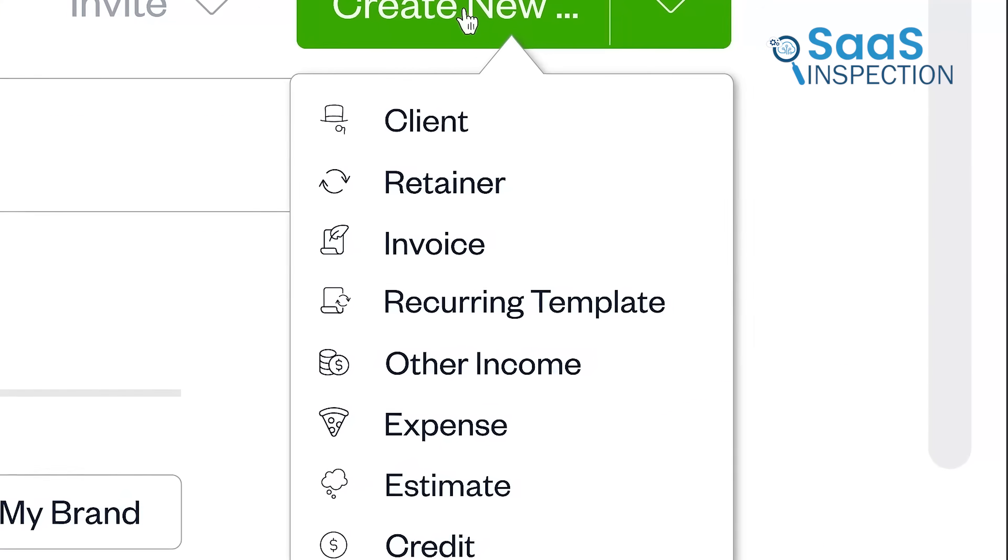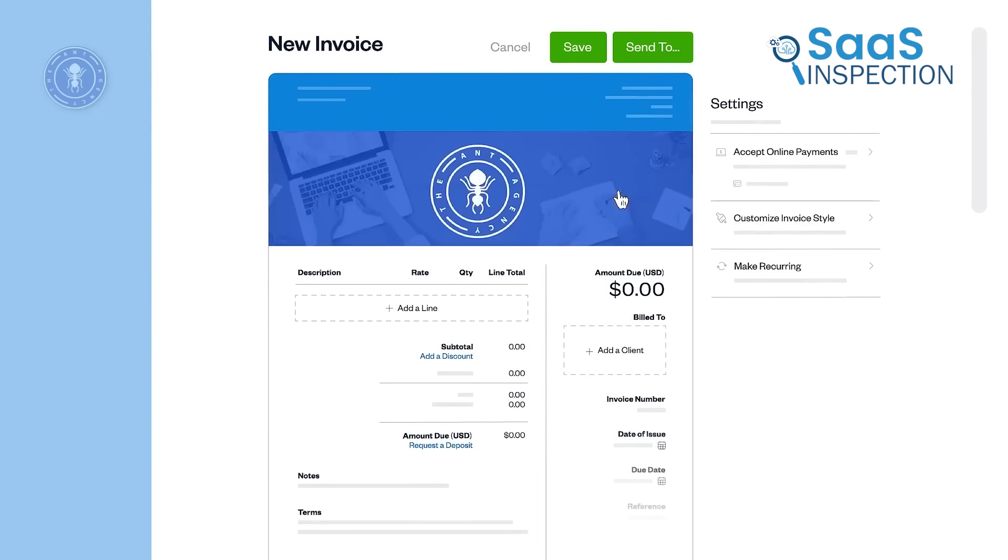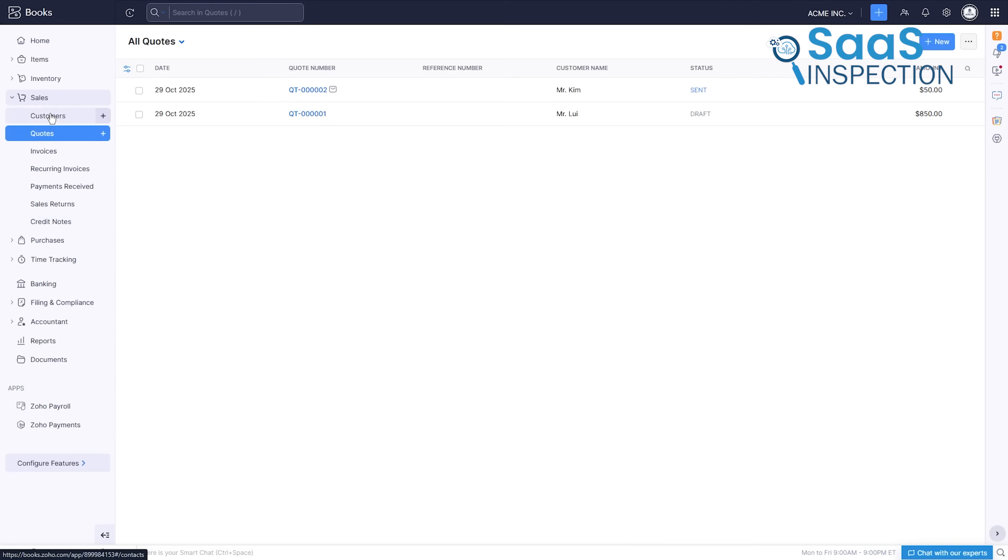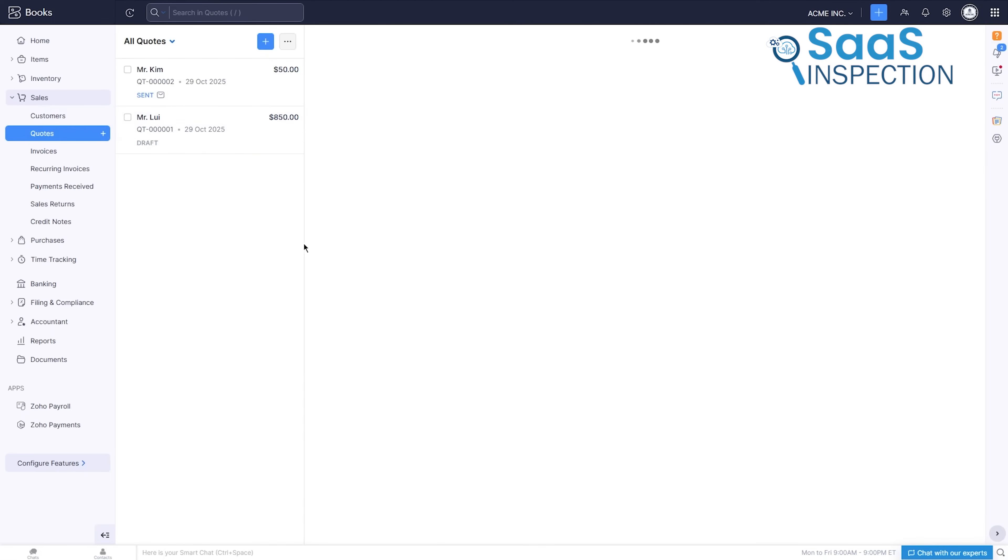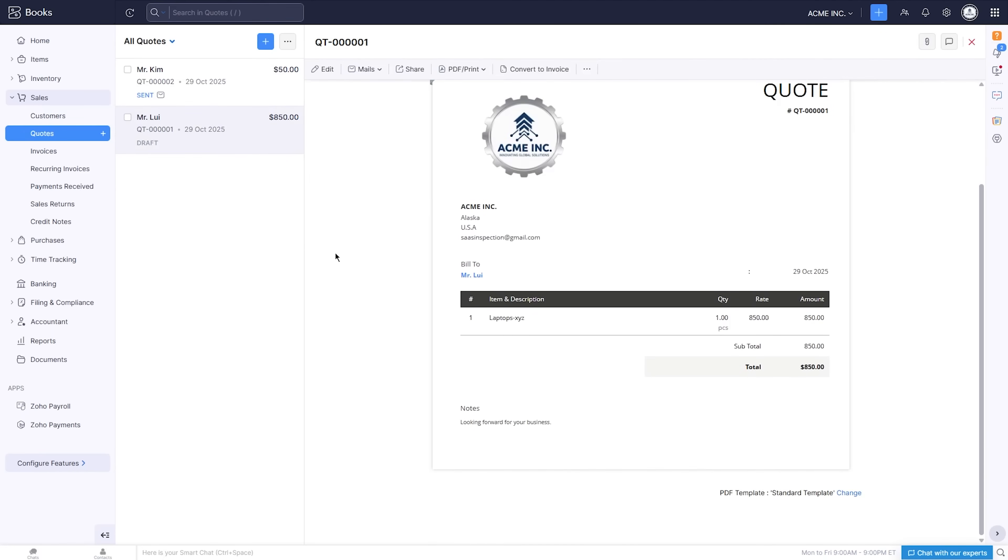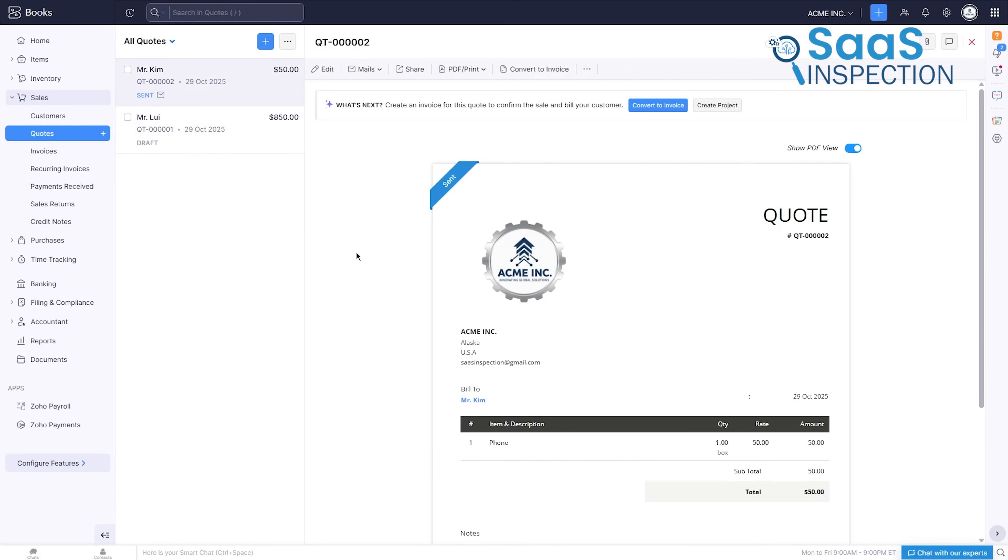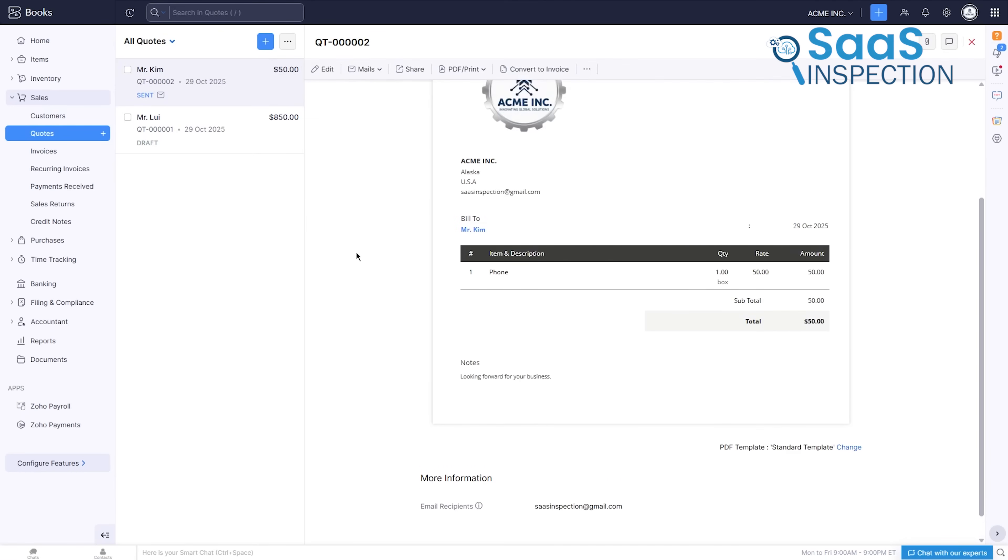While FreshBooks is also great at invoicing, Zoho Books integrates this powerful sales workflow into a complete accounting system, providing a more robust foundation as your business grows.